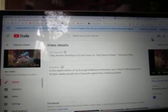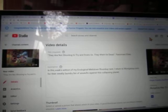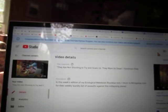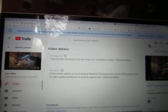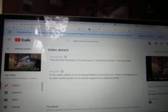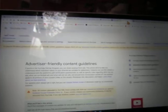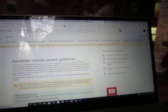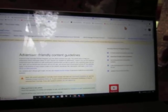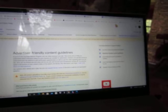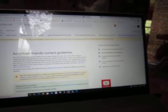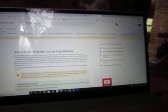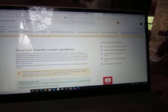'They are not shooting to try and scare us. They want us dead.' So I went in and tried to monetize it. And for the first time ever, I got a little love note from YouTube that I have violated their advertiser friendly content guidelines. Now, they made it clear that I have not violated the YouTube community guidelines.